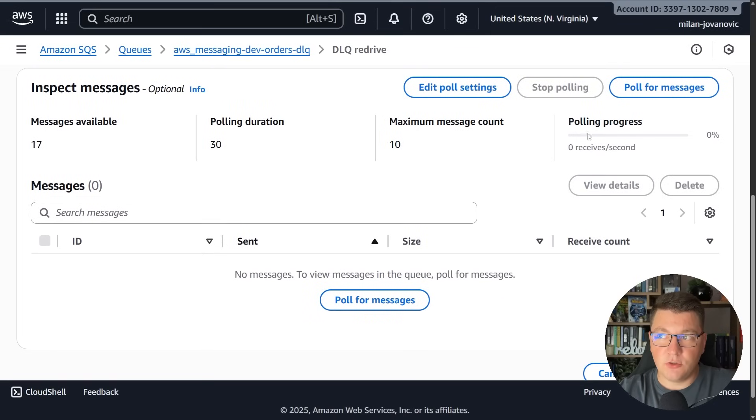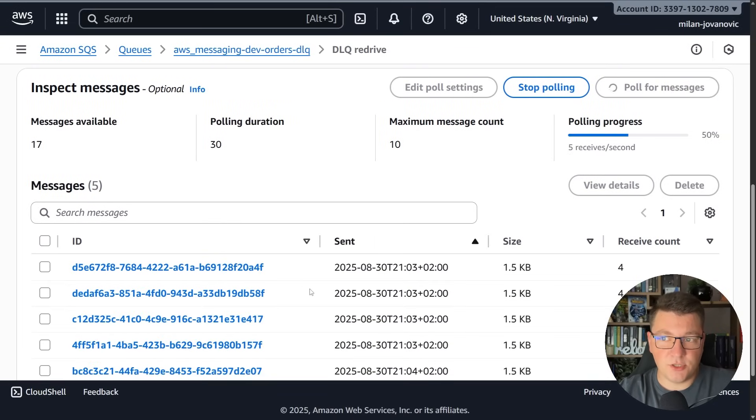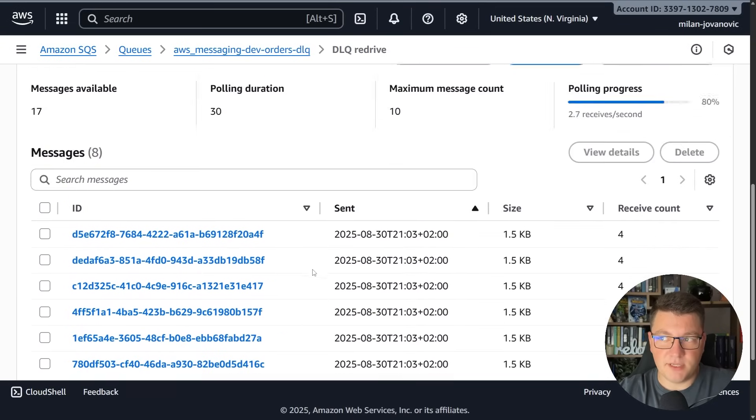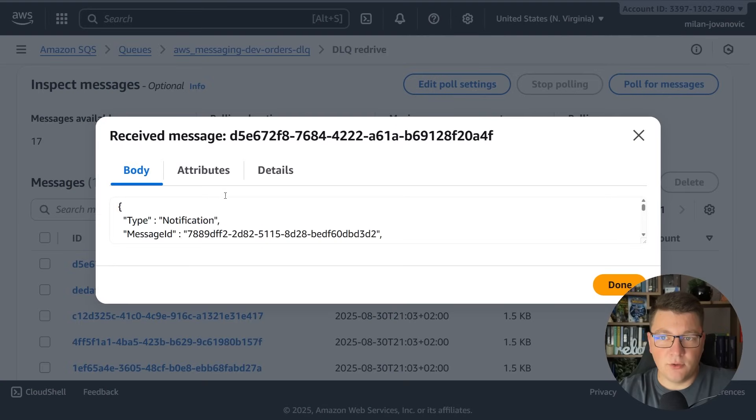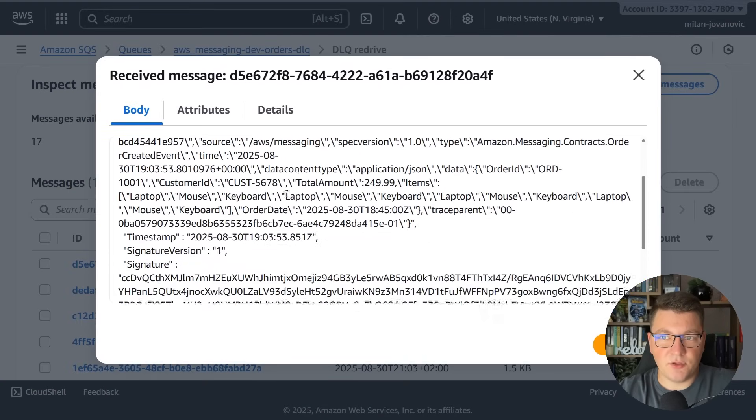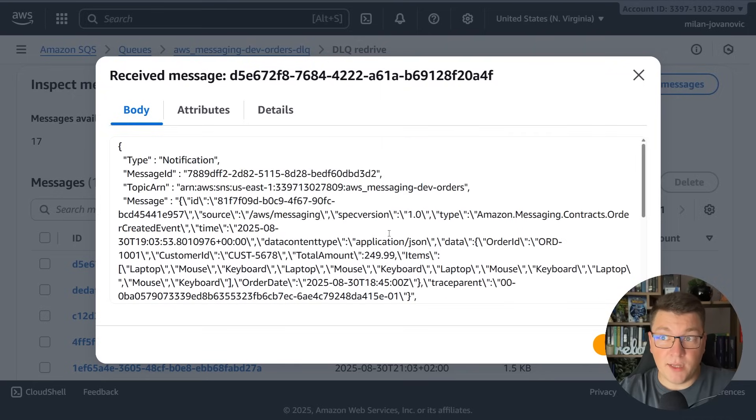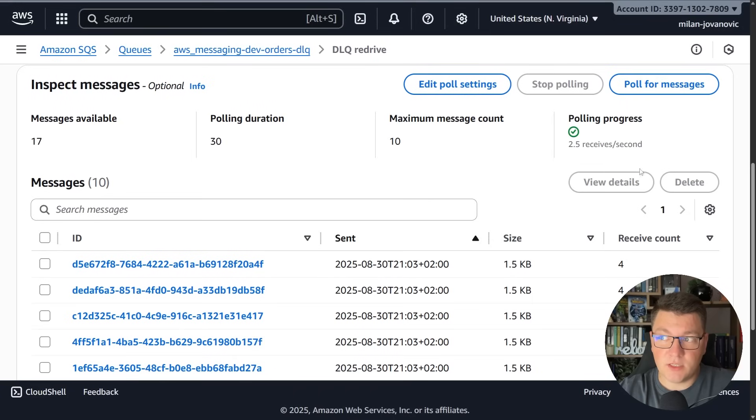You can also inspect what the messages are inside of the queue by polling for the messages. If you take a look inside we can see that the contents contain our order created event with a large number of items inside which is what caused the failure.